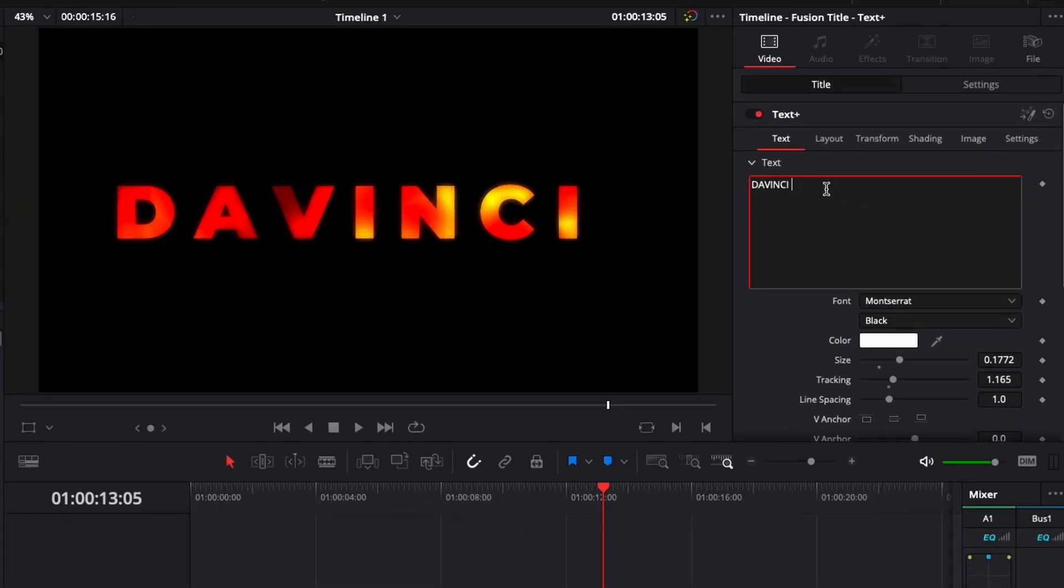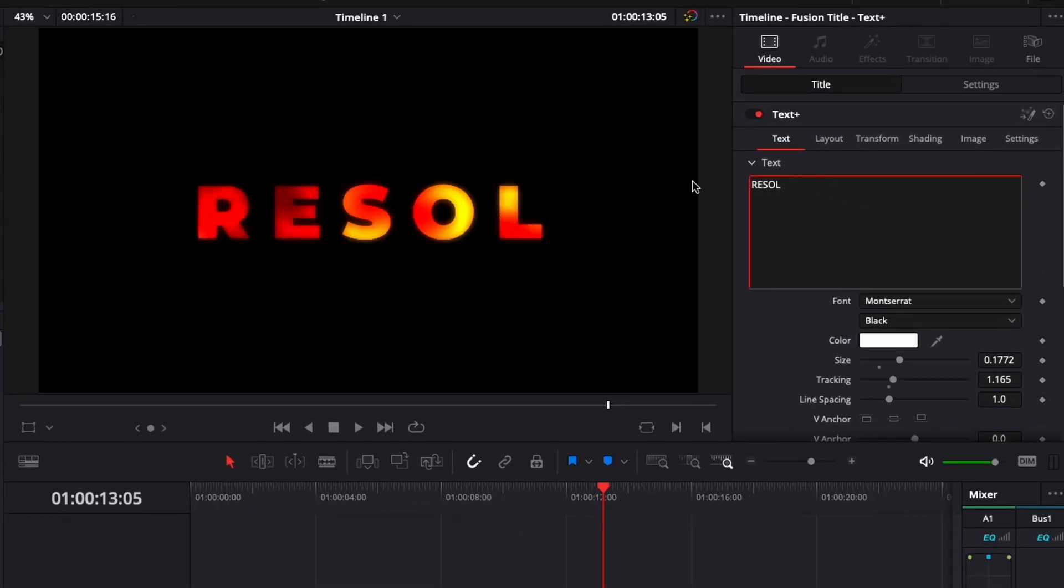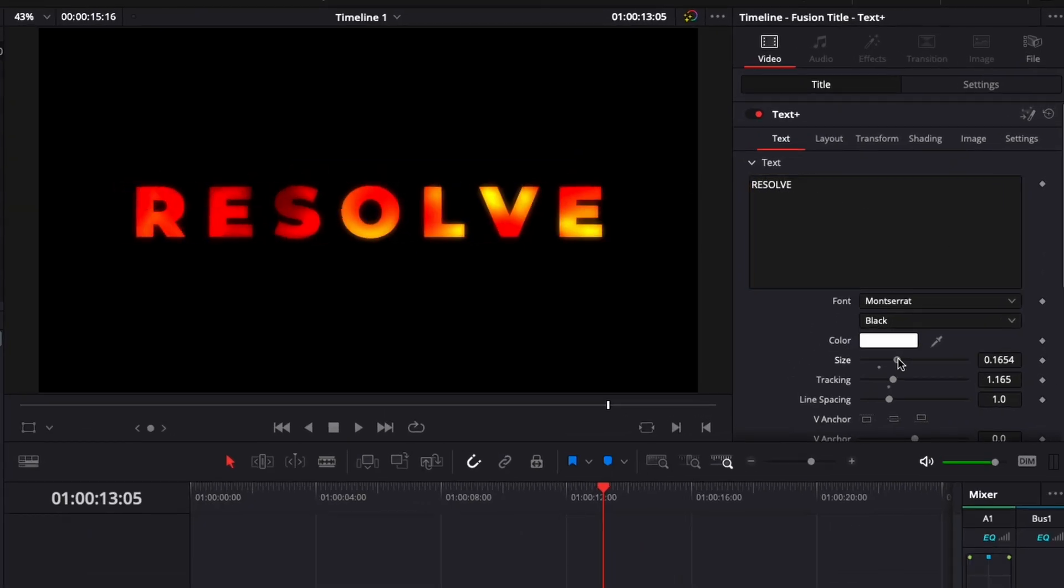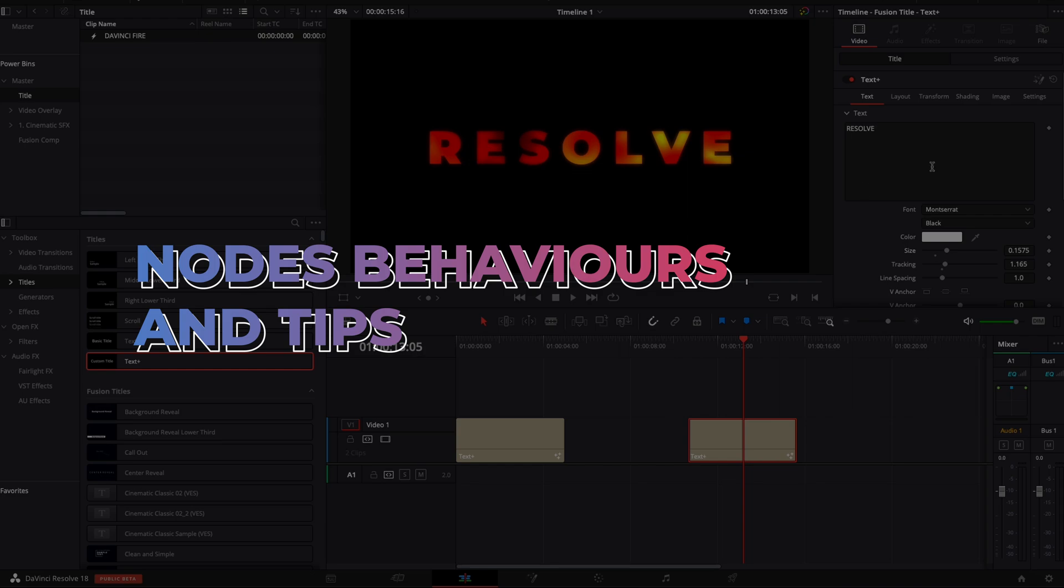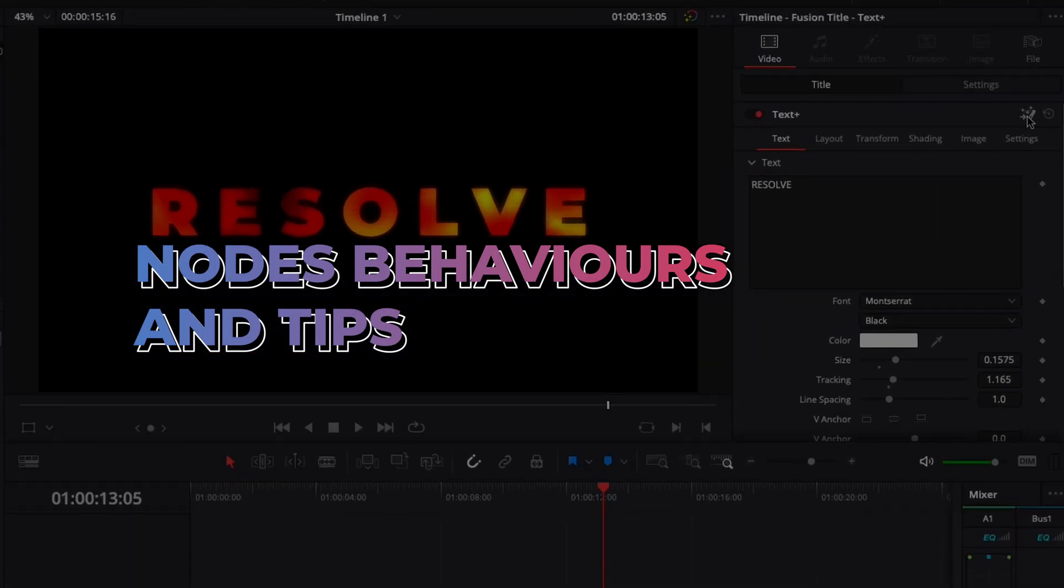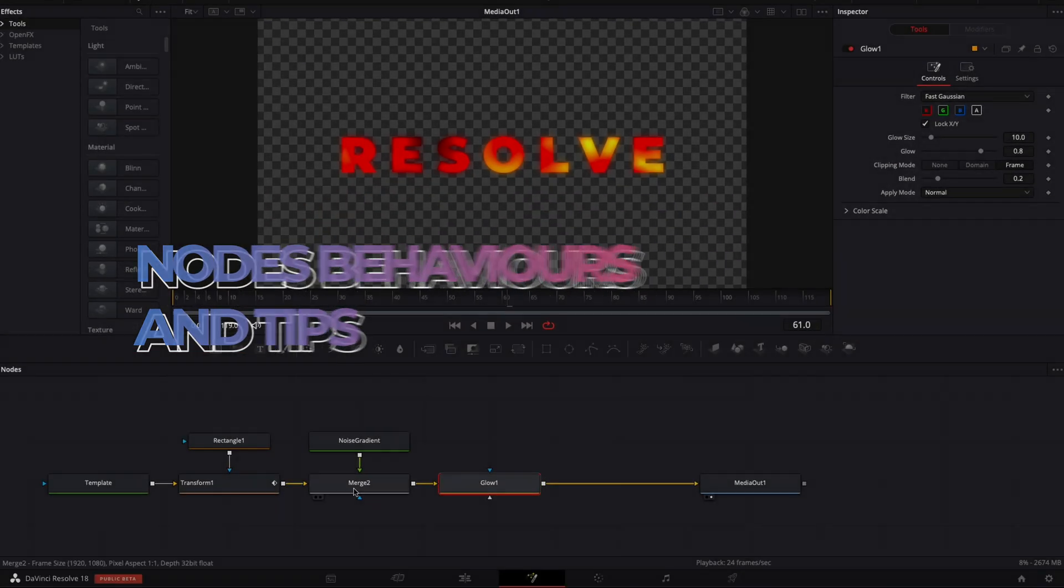Hi everybody, Jeremy here from VideoItal Studio and today I'd like to share with you a quick tip to save and reuse your titles in DaVinci Resolve. So let's check it out.